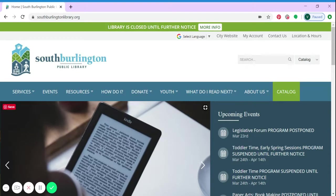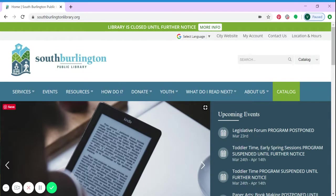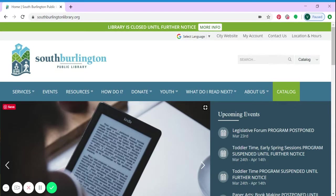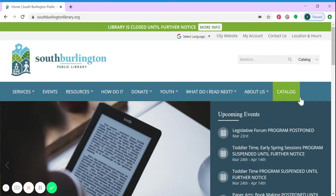Welcome to our tutorial on how to set up your library catalog account using your computer. First, you will start at our website, southburlingtonlibrary.org. Once you're there, you will select 'Catalog' in the upper right-hand corner of your screen.